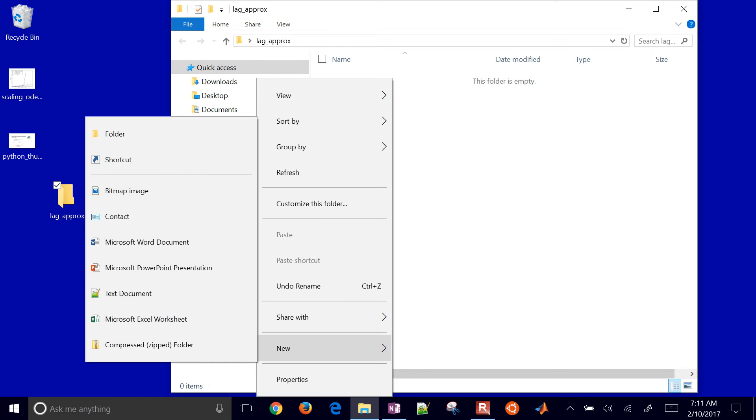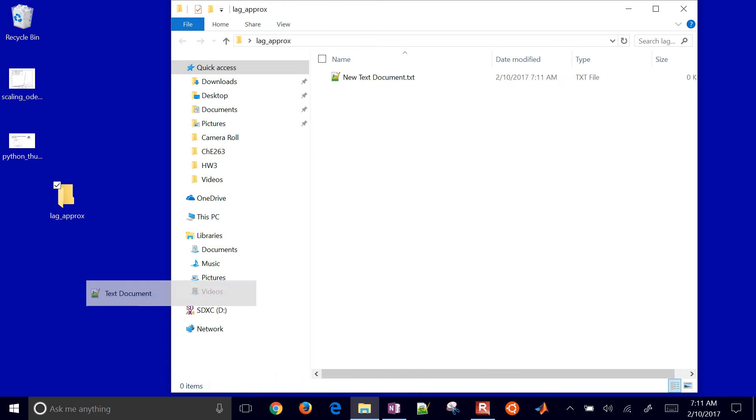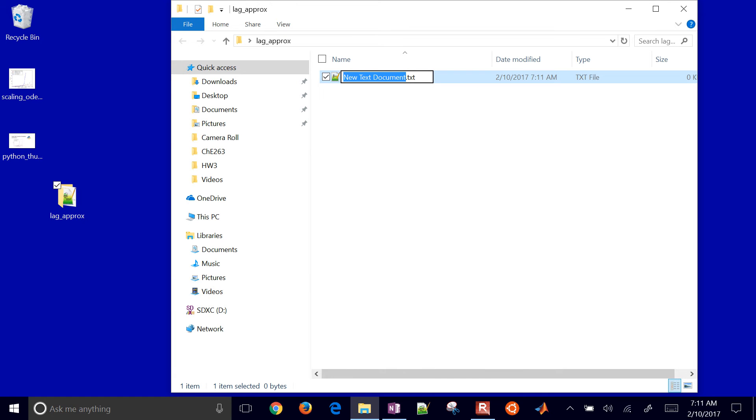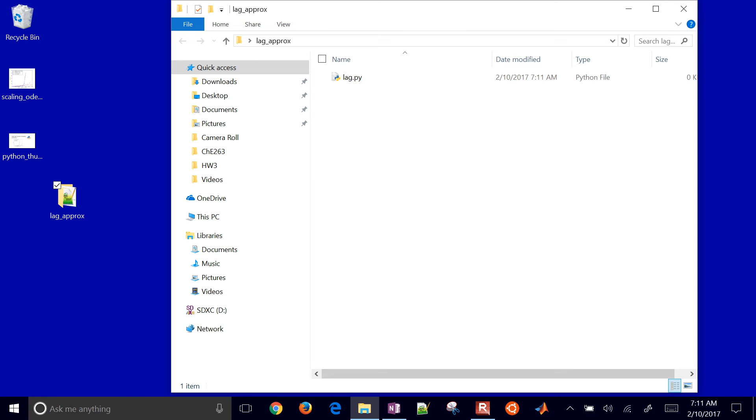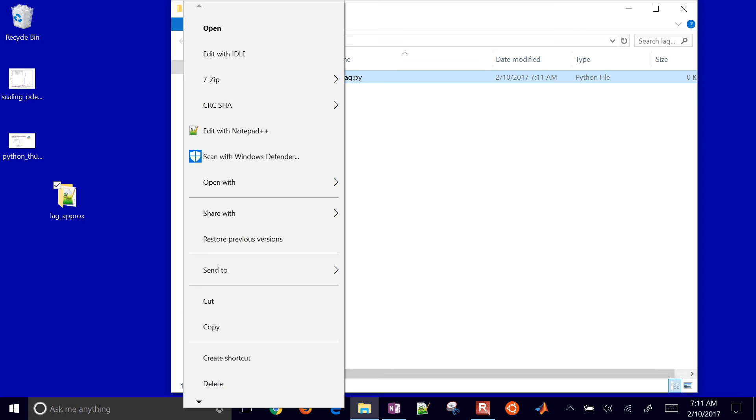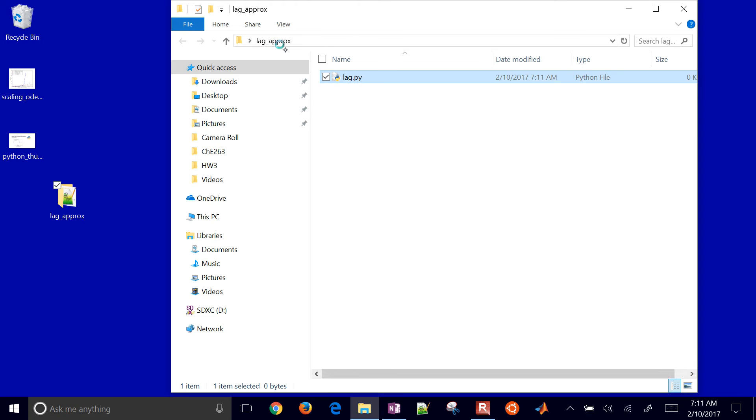In that folder I'm going to create a new Python file. You could do this in a Python notebook if you want, or Spyder, or PyCharm, or anything like that. I'm going to just use IDLE for this, but the main thing is just type this Python code with me. I'm going to call this lag.py and then go ahead and edit it.